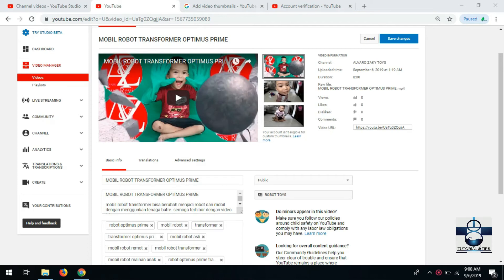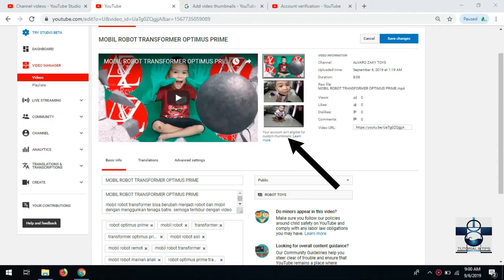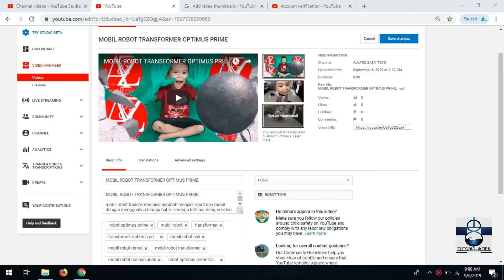Kali ini saya mau sharing cara untuk mengganti thumbnail, custom thumbnail. Ini kalau untuk pertama banget kita upload, biasanya tidak bisa diganti custom thumbnailnya.